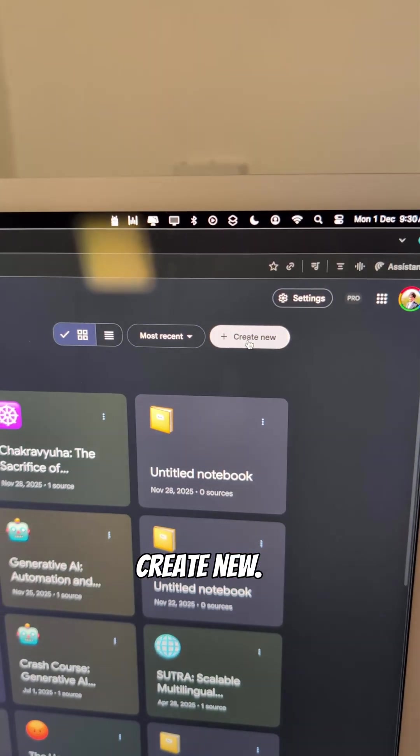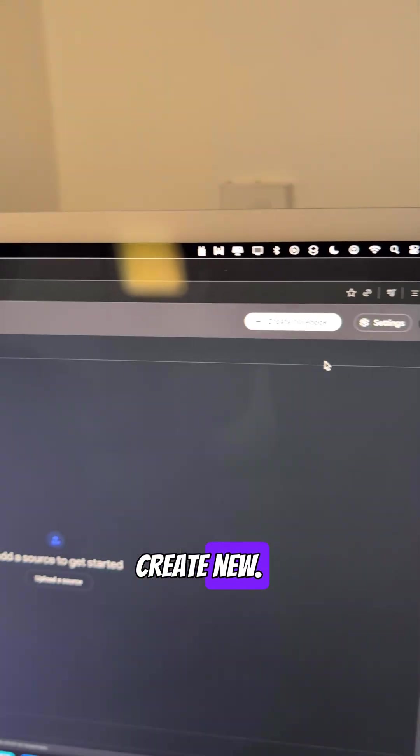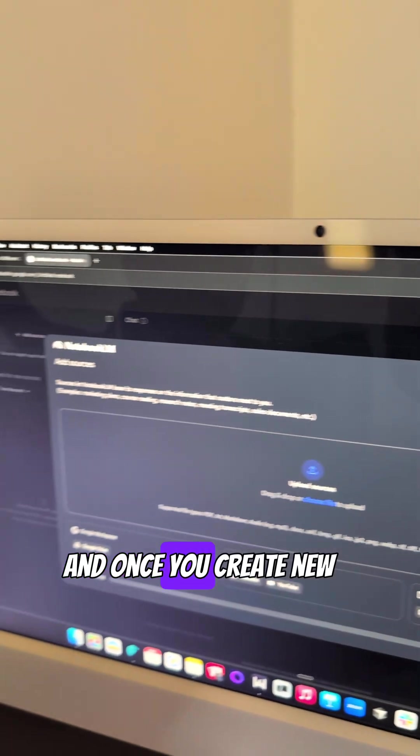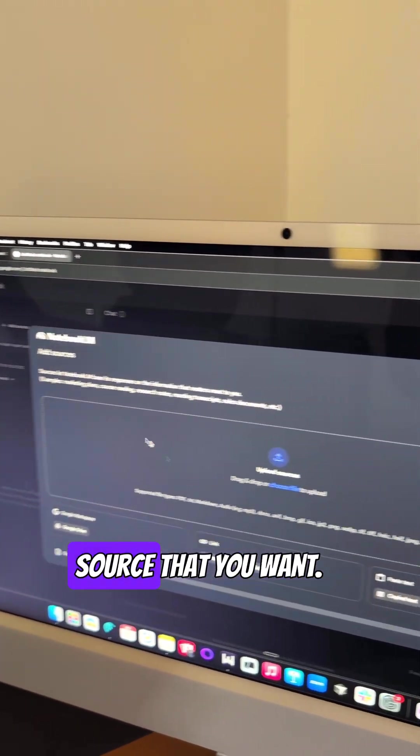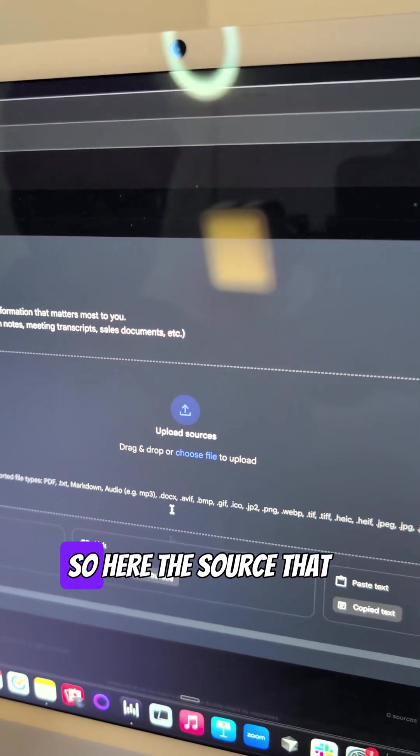Be sure to click on create new. And once you create new, you just need to add the source that you want.